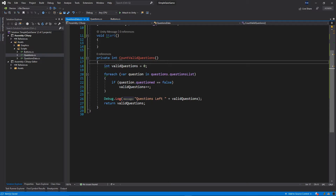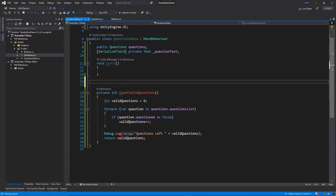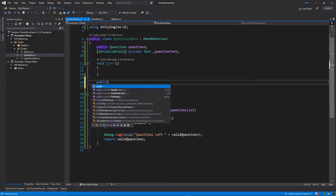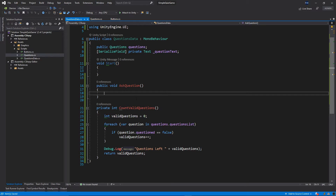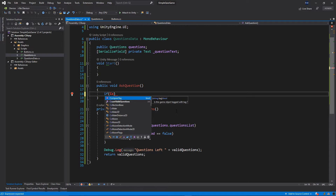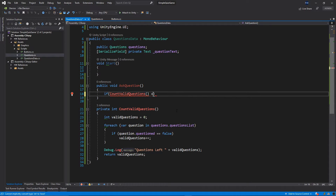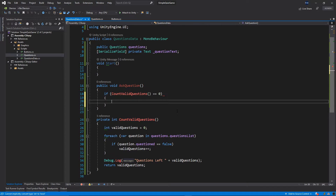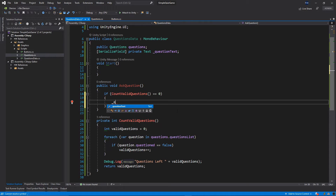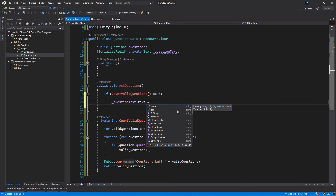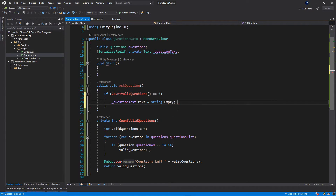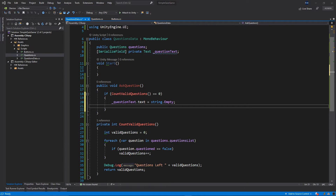This function will simply count all of the valid questions. Then above this function I want to add one more public function: public void AskQuestion. As the name suggests, we're going to ask a random question. First, if CountValidQuestions is equal to zero — so if there are no more questions — we want to set questionText.text equal to string.empty and we want to call ClearQuestions.